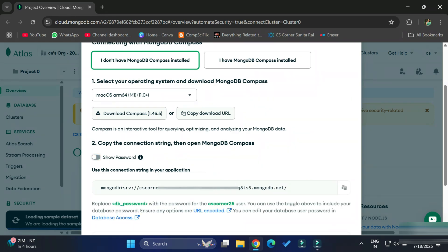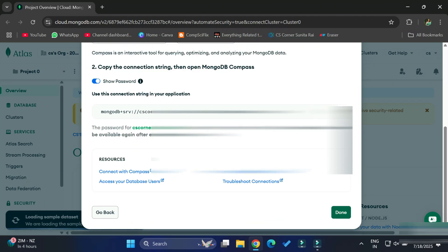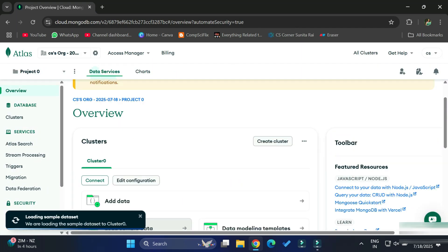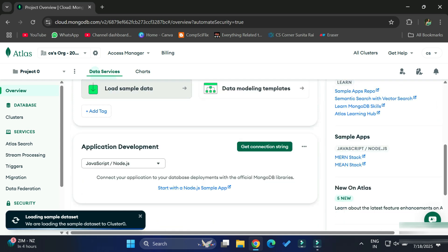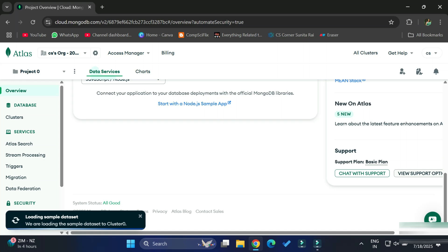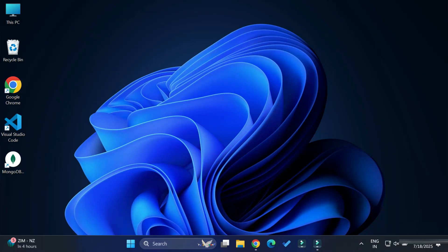Once I click on that button it shows the connection string for MongoDB Compass. You need to simply copy this connection string and later paste it into MongoDB Compass, then click on the 'Done' button. In this connection string you can see the username, password, and URL — everything. Simply copy and click 'Done'. The creation of the cluster is now done.